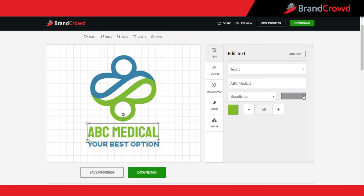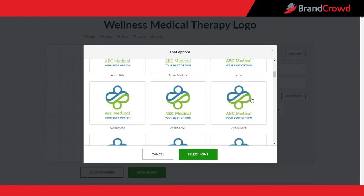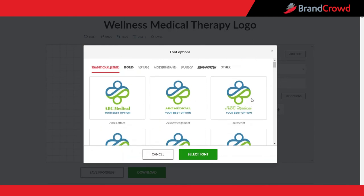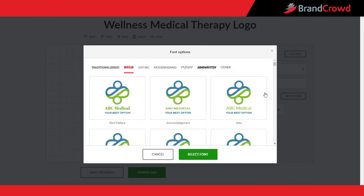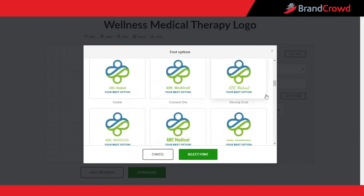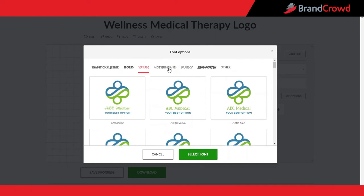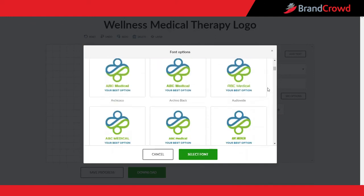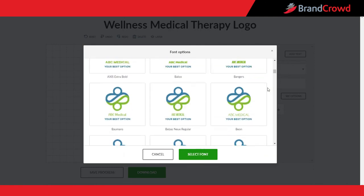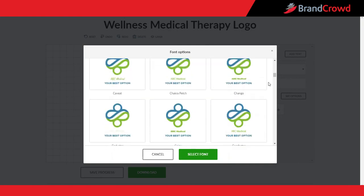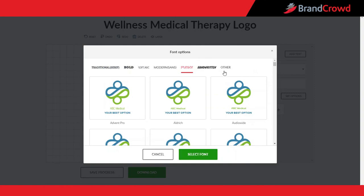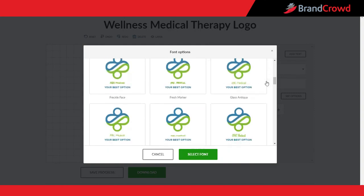Now let's take a look at the font categories. Traditional: these are serif fonts that tend to be more elegant. Bold: these are fonts with thicker lines. Vintage: these are more old-school fonts. Modern: these are sans-serif fonts that tend to be minimalistic. Funky: these are more creative and non-traditional fonts. And handwritten: these fonts give a more personal and friendly look.